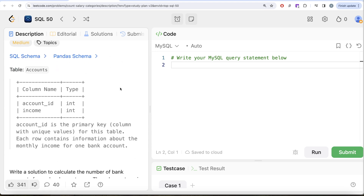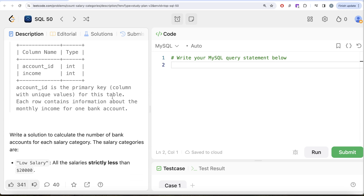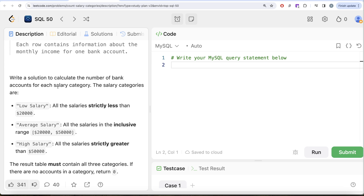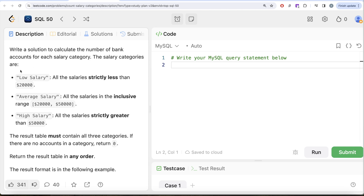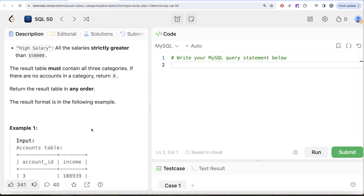We are given a table called 'accounts' with two columns: account_id and income, both integers. Account_id is the primary key — the column with unique values. Each row contains information about the monthly income for one bank account. We are asked to calculate the number of bank accounts for each salary category: low salary (strictly less than $20,000), average salary (inclusive range $20,000 to $50,000), and high salary (strictly greater than $50,000). The result table must contain all three categories; if there are no accounts in a category, return zero.